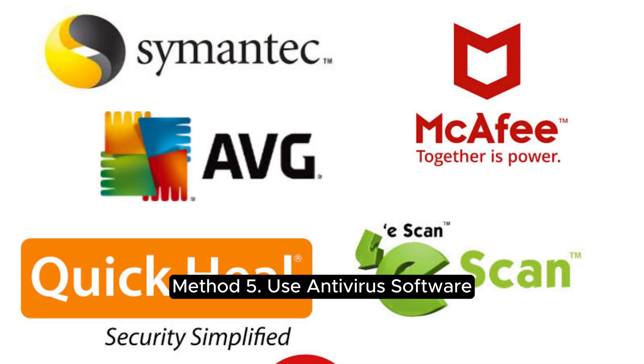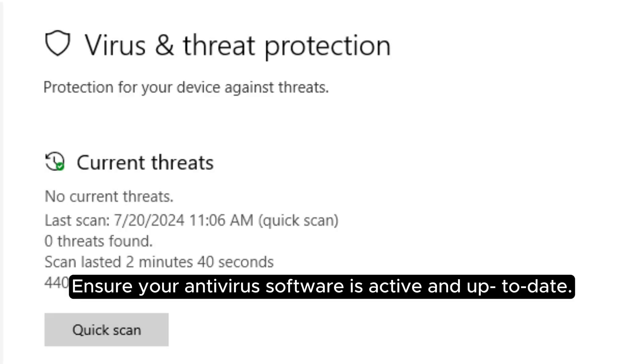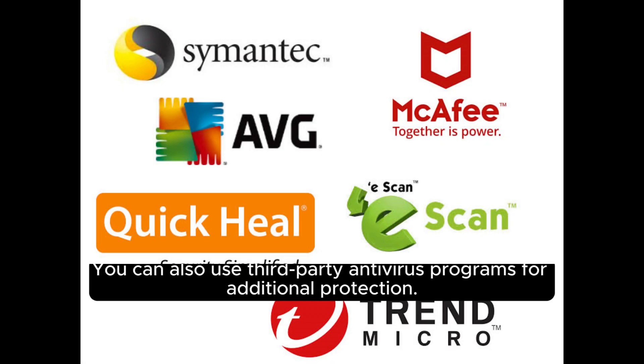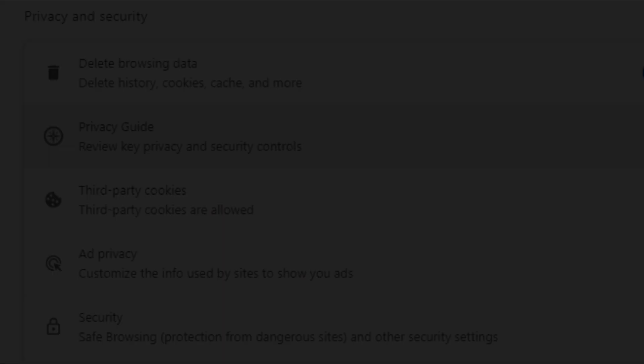Method 5: Use antivirus software. Ensure your antivirus software is active and up-to-date. You can also use third-party antivirus programs for additional protection.